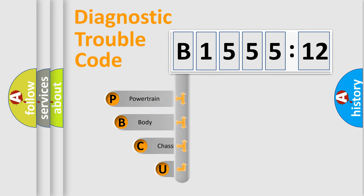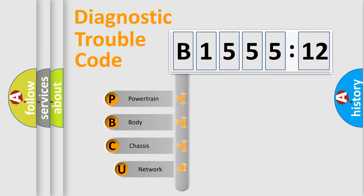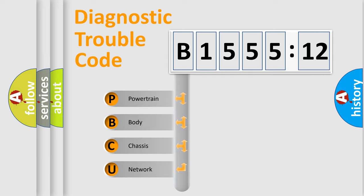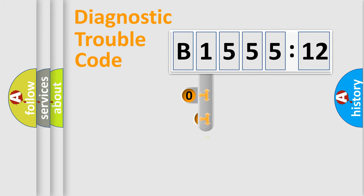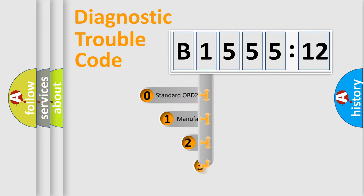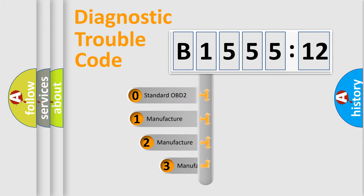First, let's look at the history of diagnostic fault code composition according to the OBD2 protocol, which is unified for all automakers since 2000. We divide the electric system of automobiles into four basic units: Powertrain, Body, Chassis, and Network.